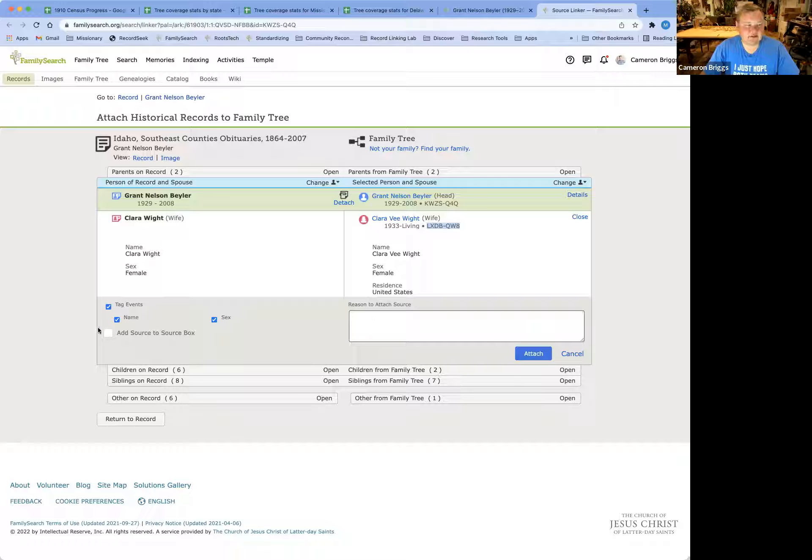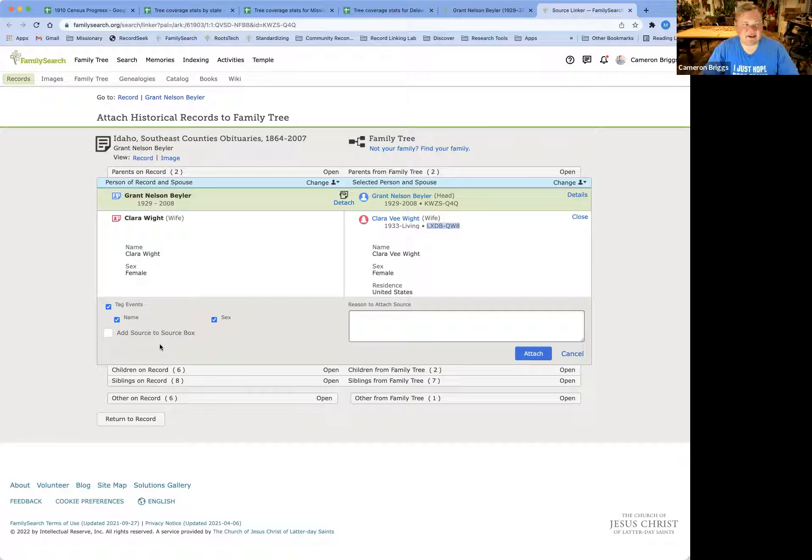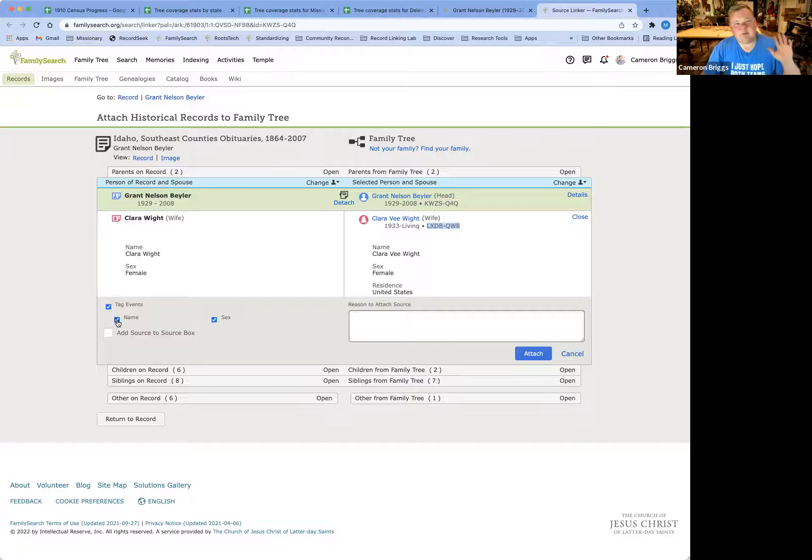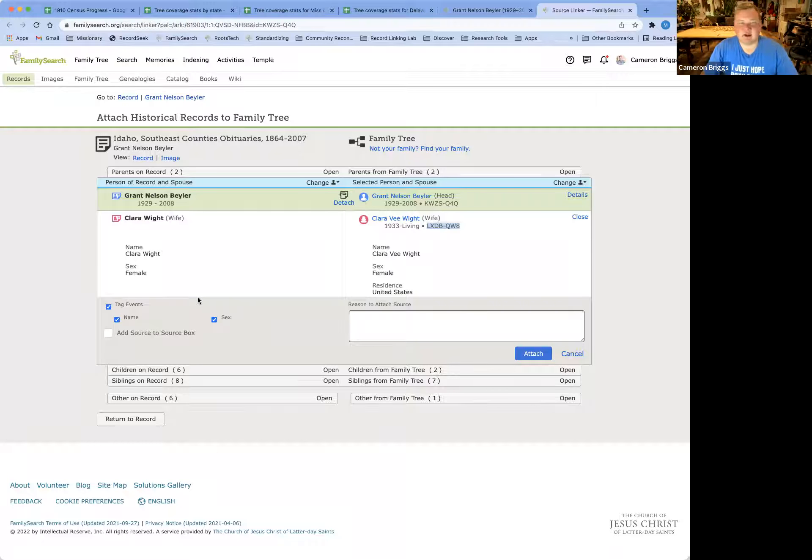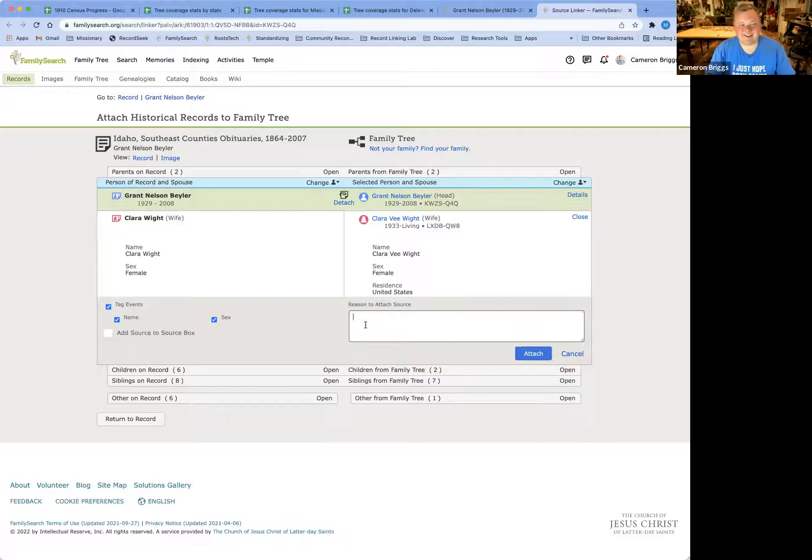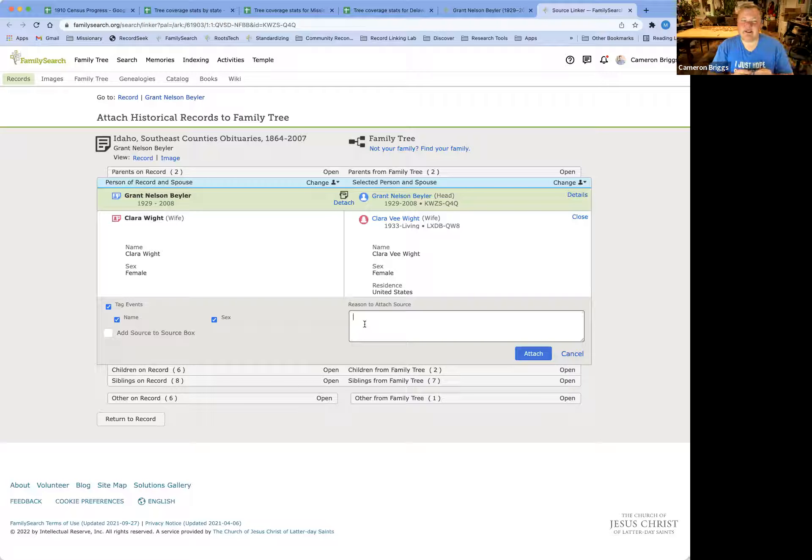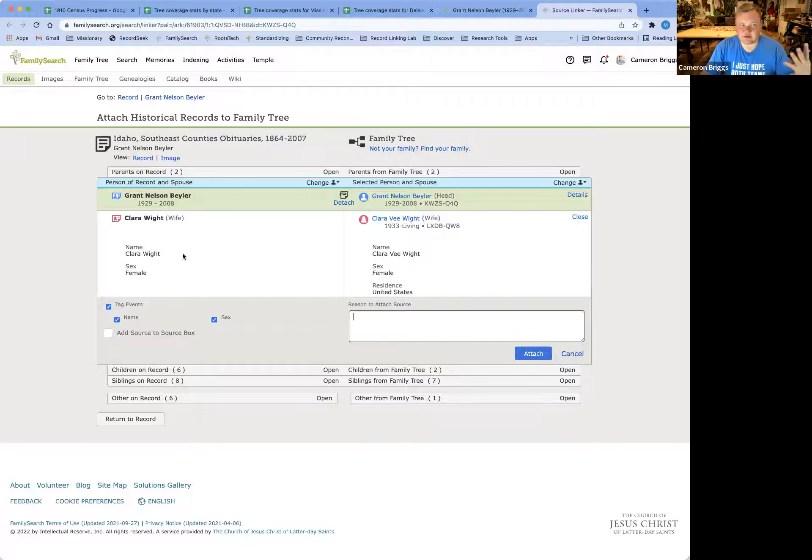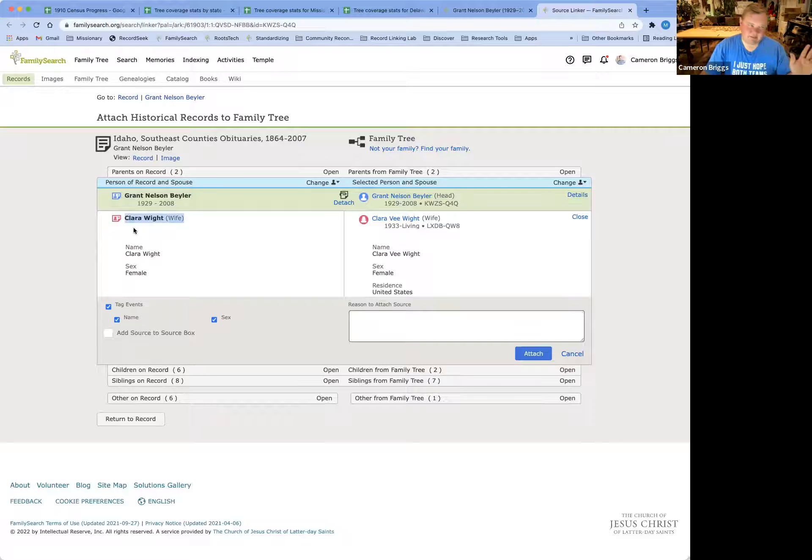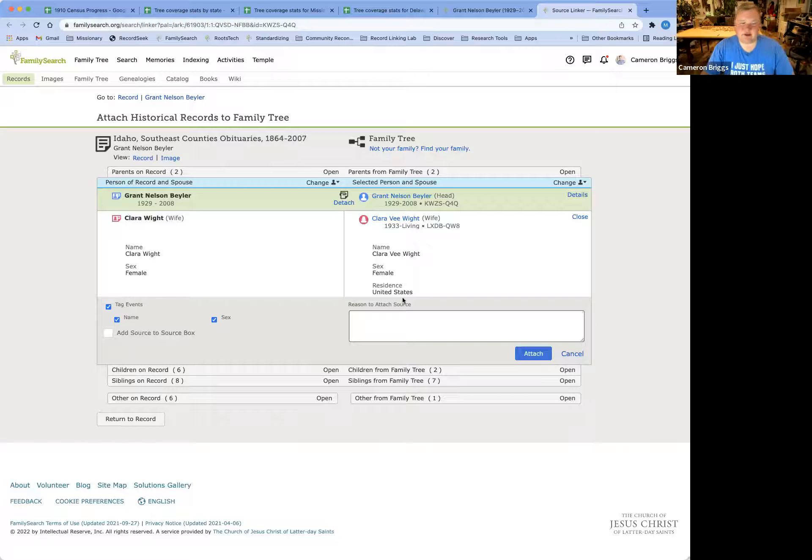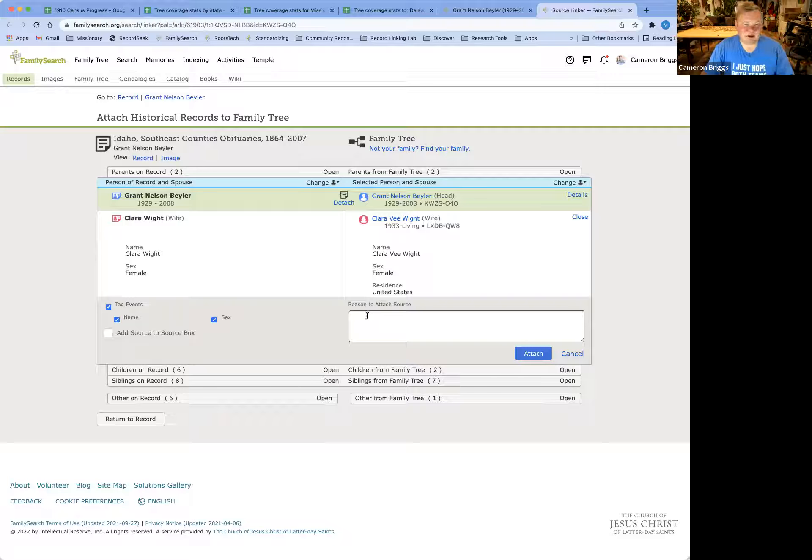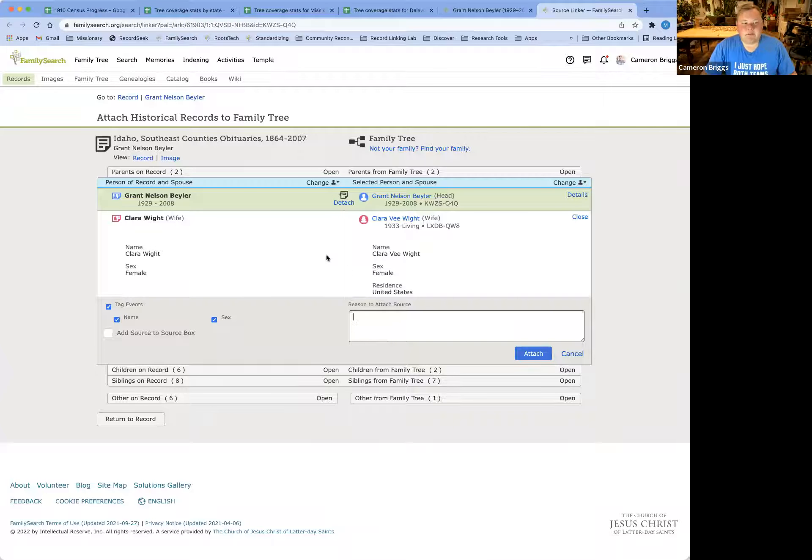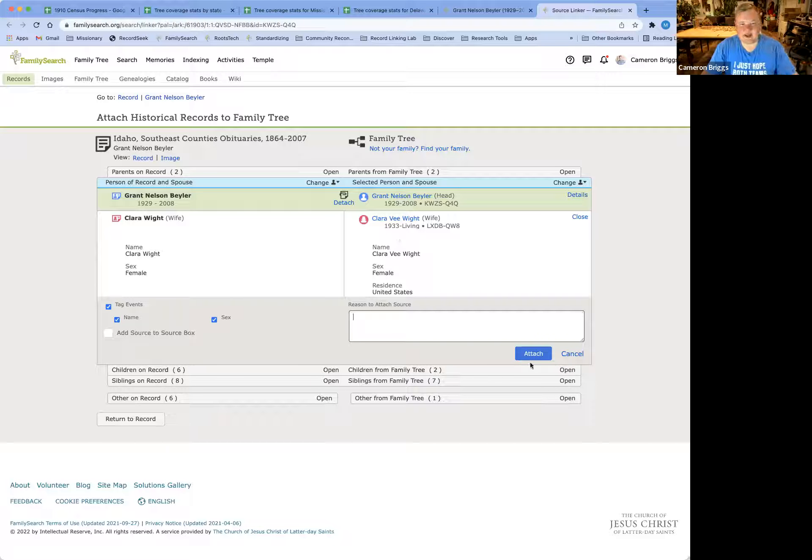So what we can do is we can compare and attach this source to Clara. Now, there are a few different checkmarks and things that you can look at here if you do not want to tag the events, or if you only want to tag certain ones. We'll get into that in a more advanced video, but for now, I just leave all of those the same. And there's no reason to add a reason. The reason statements are if there is some sort of doubt or some hesitation as to why you are linking these. If you've researched this and did indeed find that this was the same person, but maybe the names were spelled differently, or maybe the dates were weird, but you're certain that it's the right person, you're going to want to attach a reason explaining why you attach that. Here, it's a dead ringer, so we're going to go ahead and attach it, and we don't need to enter any reason to attach the source.